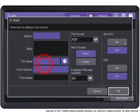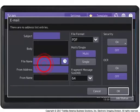Specify the appropriate settings on the screen. Enter the subject and body information using the on-screen keyboard.